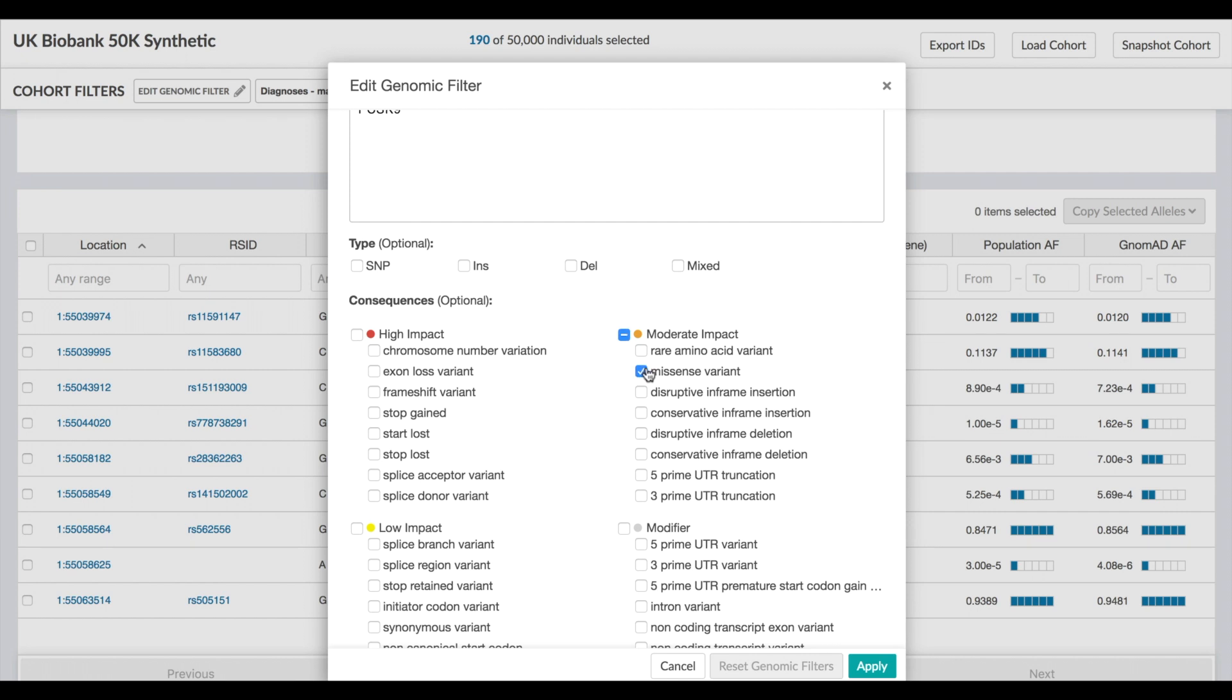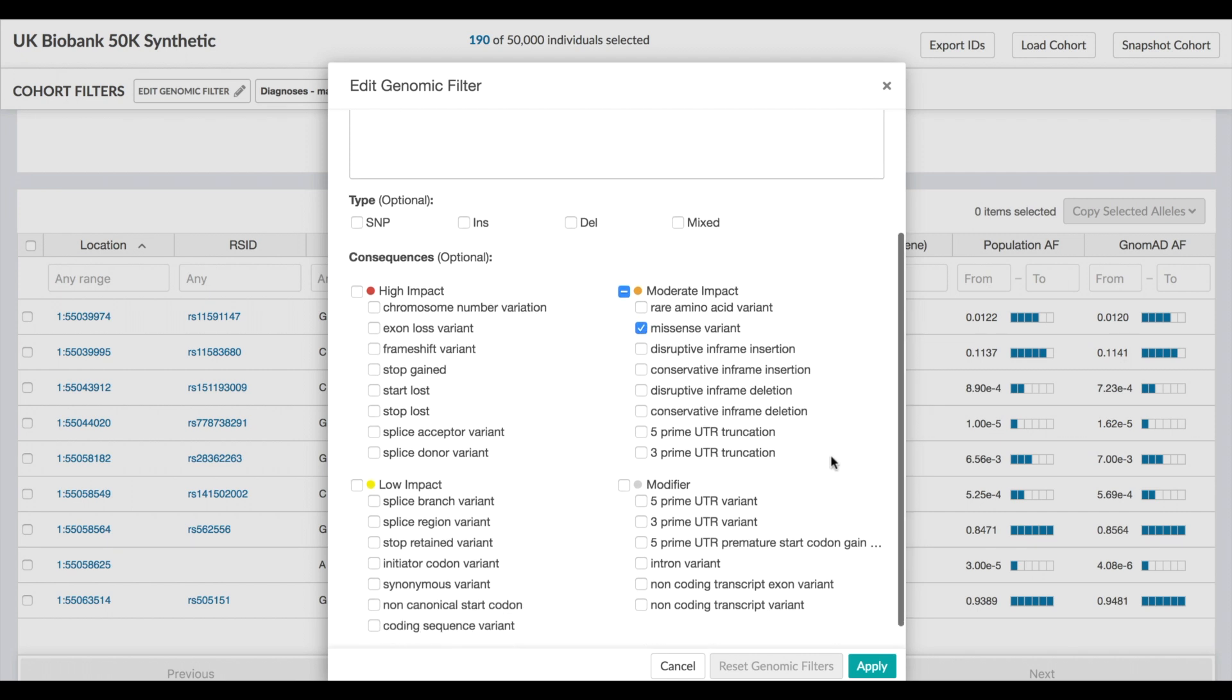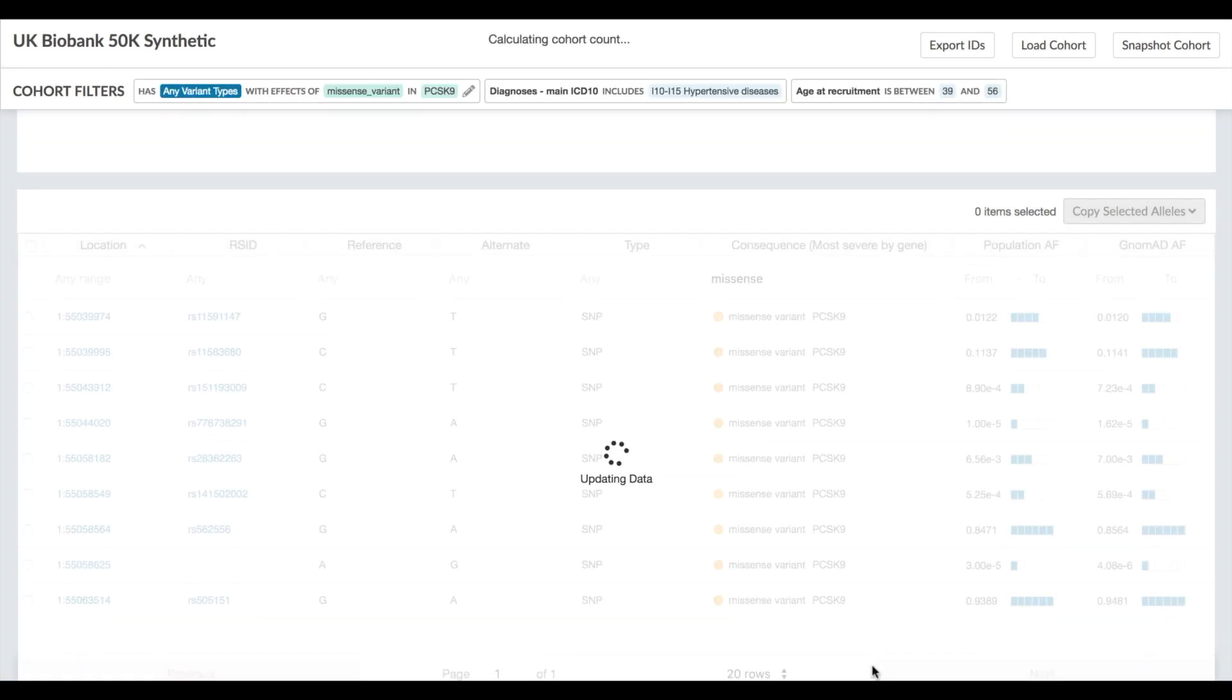These genomic criteria apply on top of the phenotypic filters you have in place, providing an extremely flexible and integrated way to explore this complex dataset.